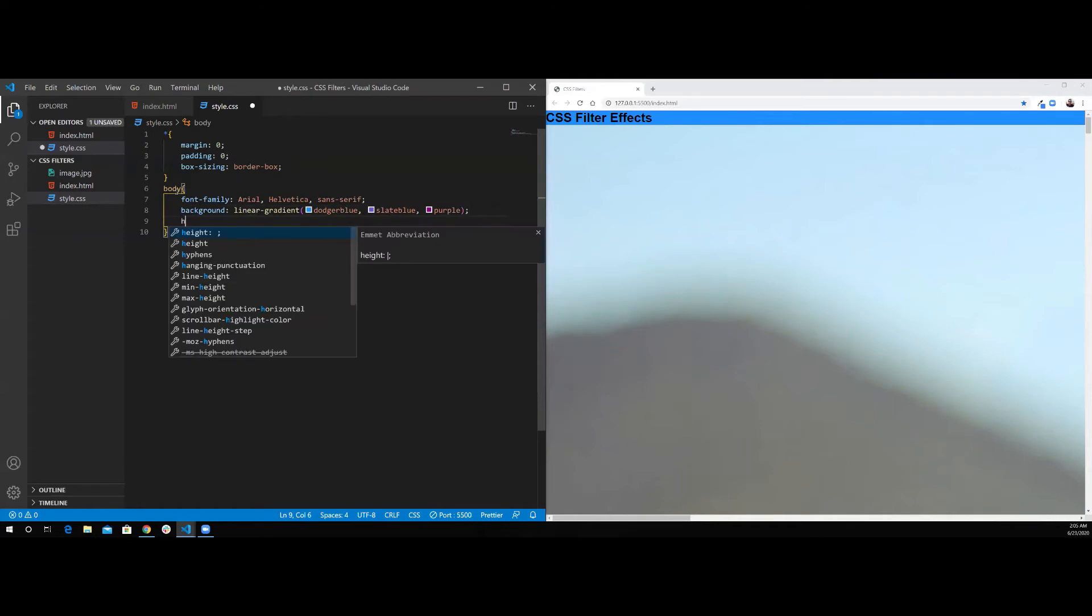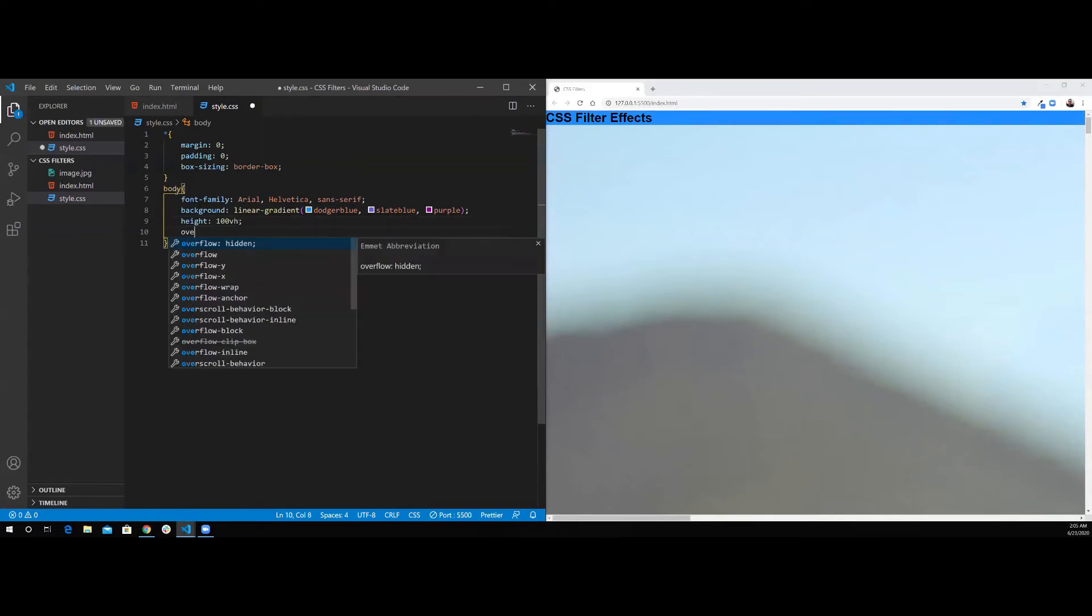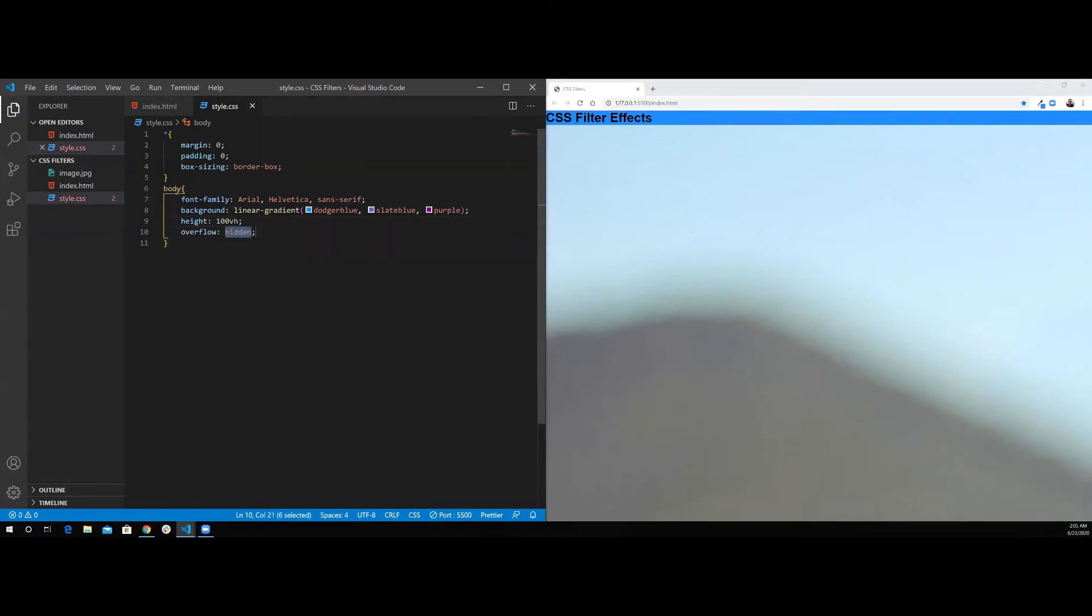Next I want to set the height of the body to be 100% of the viewport height. And I also want to set the overflow hidden.